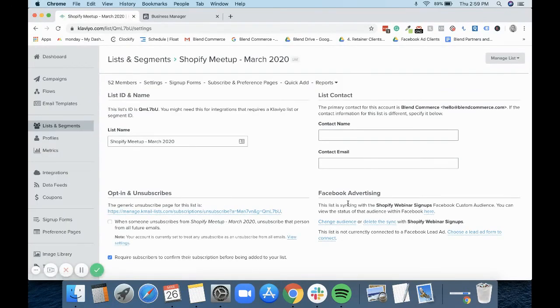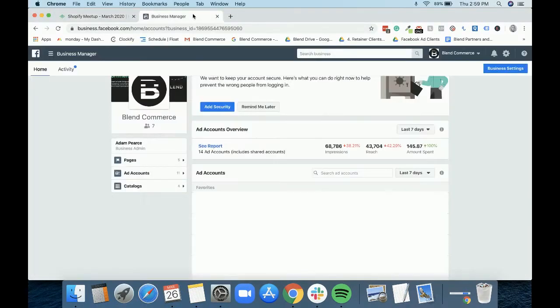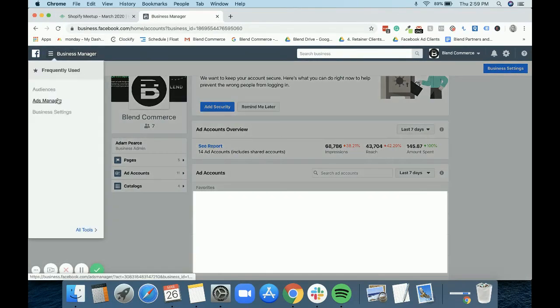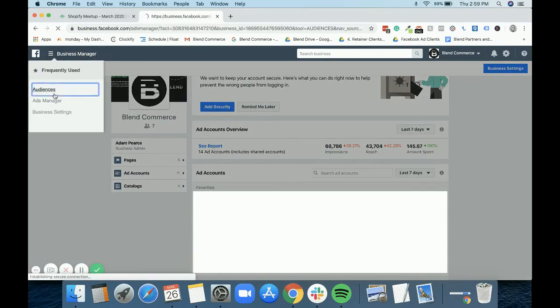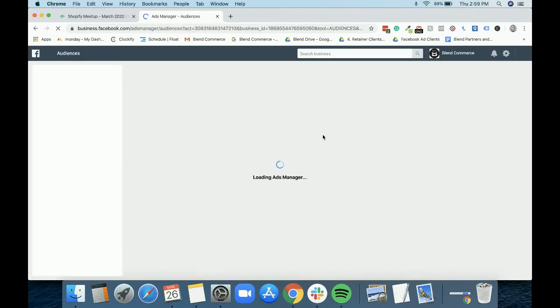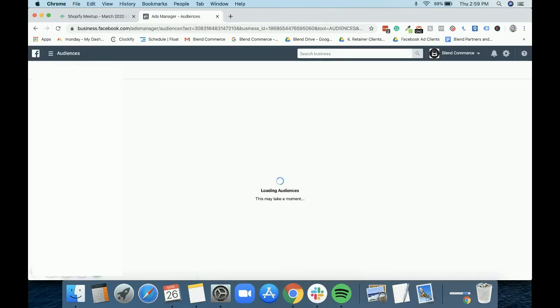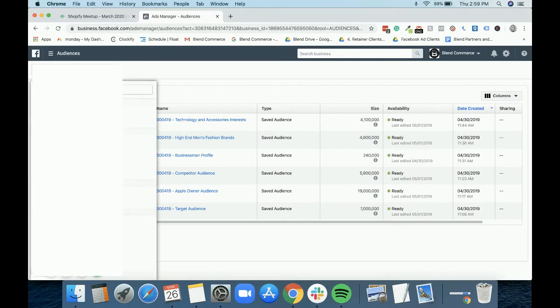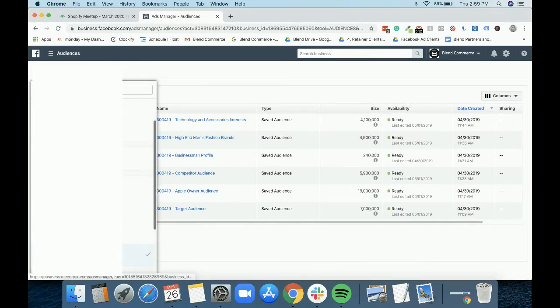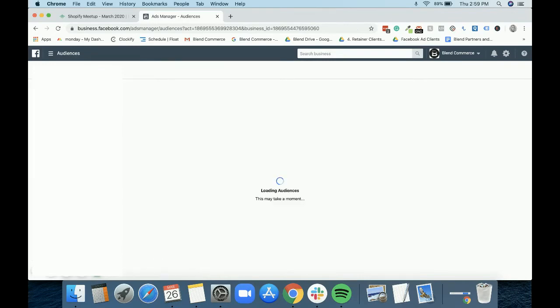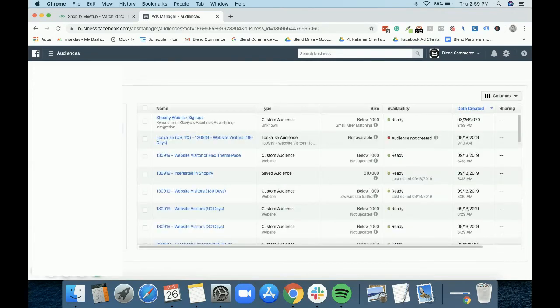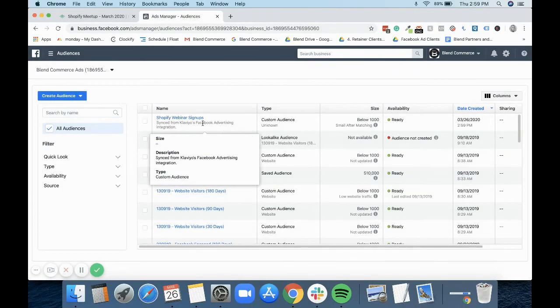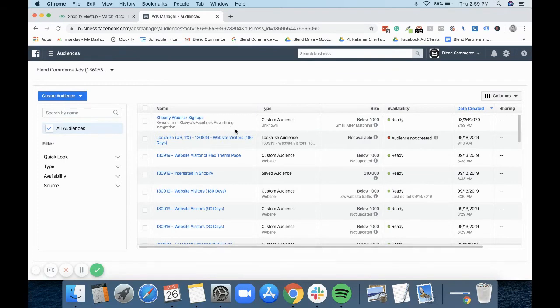So now that is set up to have an audience. So I do believe if we come into here now and we go into audiences and we find the blend one, you can now see that our audience is now synced.